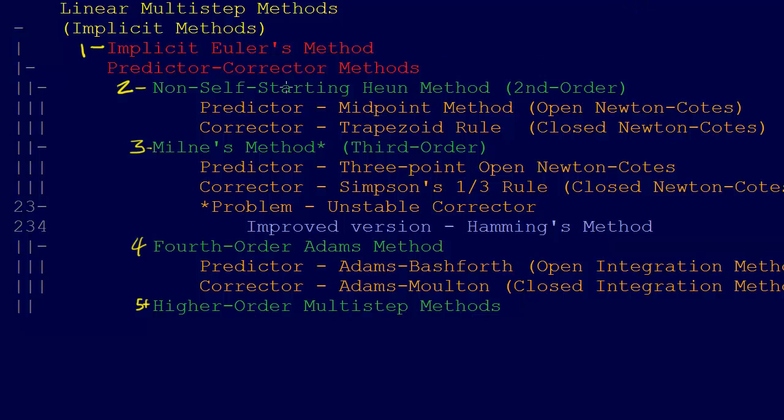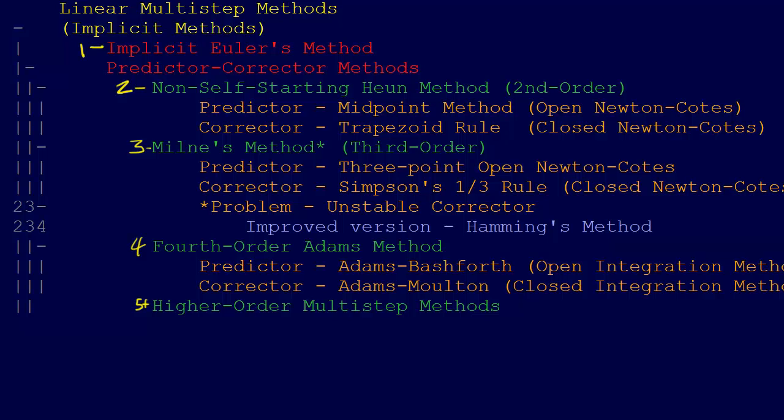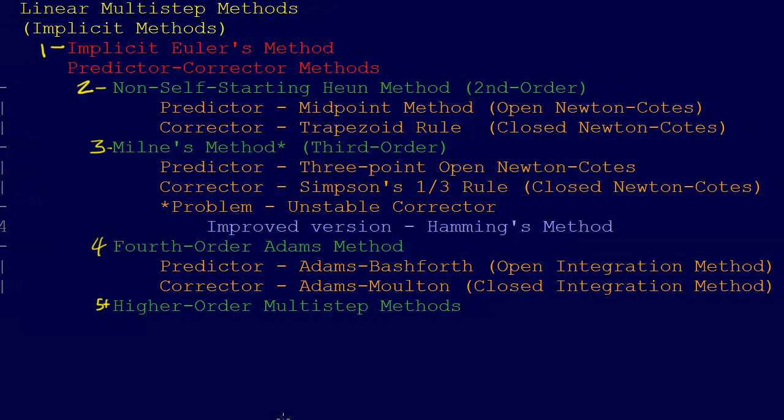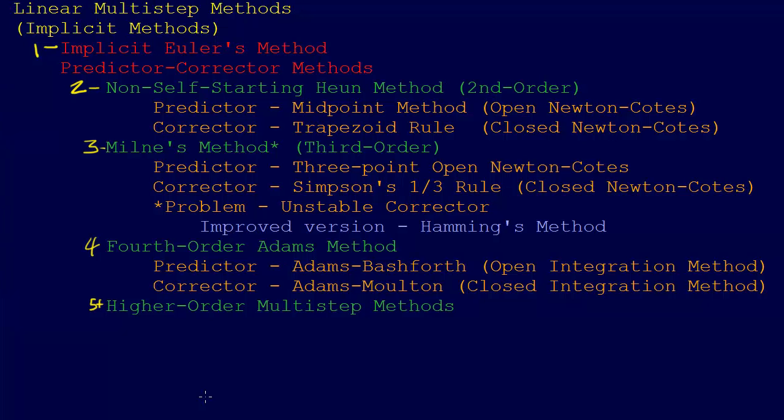The biggest difference that we're going to get into, at least for the predictor-corrector methods, are which predictor does it use and which corrector does it use. All of the methods that we're going to introduce, these predictor-corrector methods, they typically will employ an open method, an open integration method as the predictor.